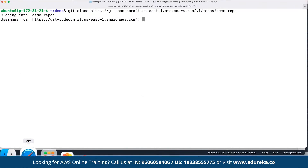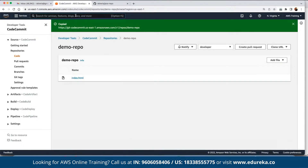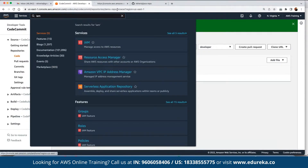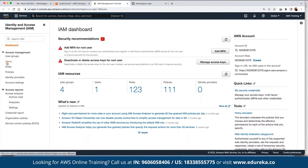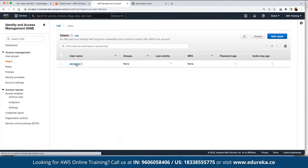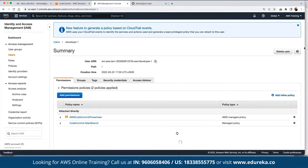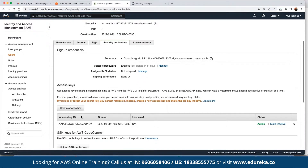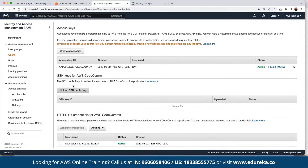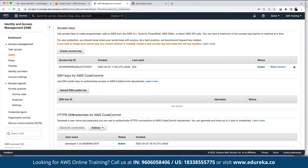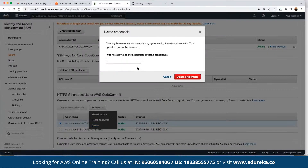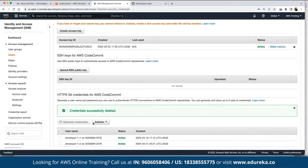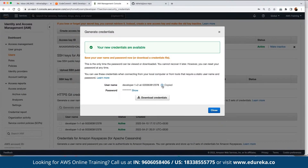For the first time, it will ask for a username. For that, we navigate to the IAM dashboard — Identity and Access Management — in AWS. We click on Users, select 'developer1', navigate to 'Security Credentials', and from the SSH keys section for CodeCommit we generate HTTPS credentials. Click 'Generate credentials' — this provides the username.